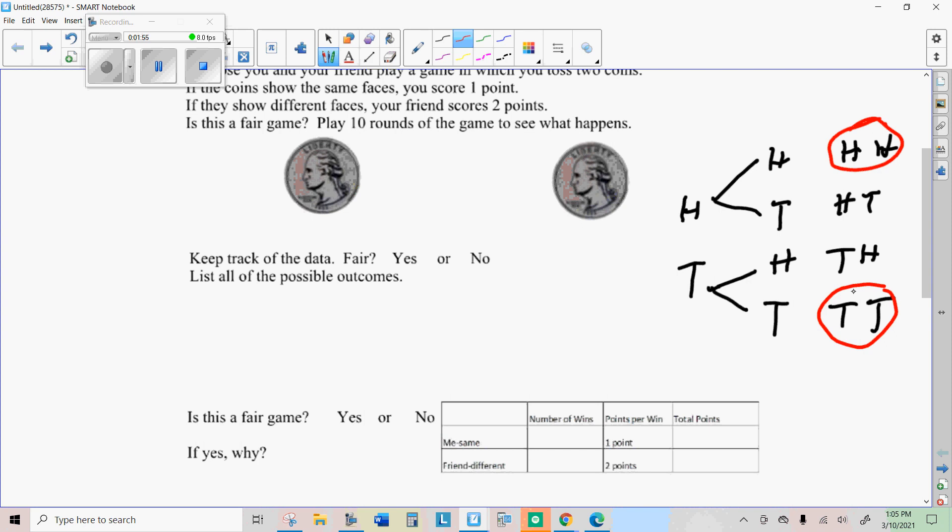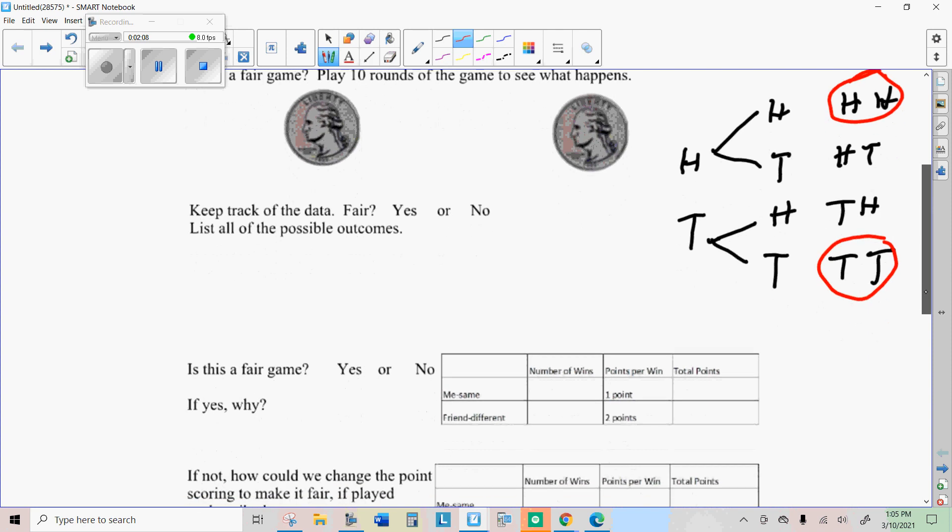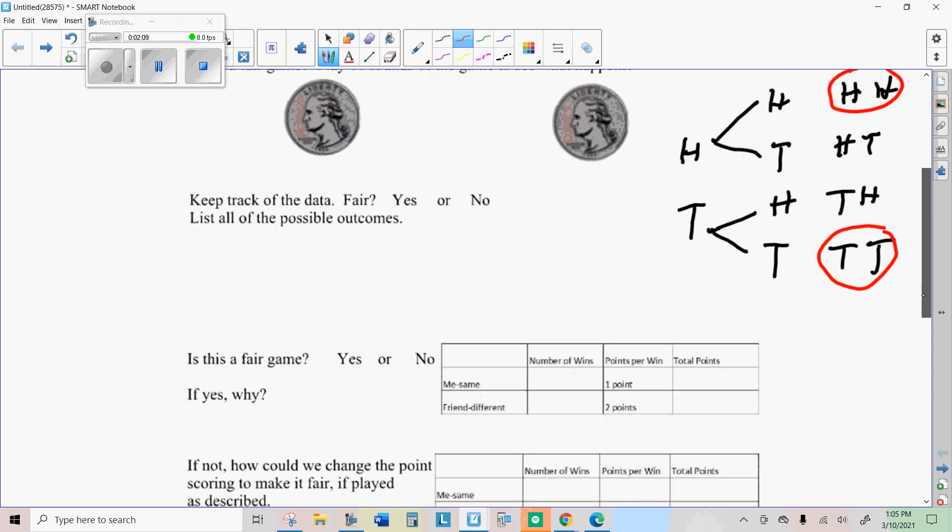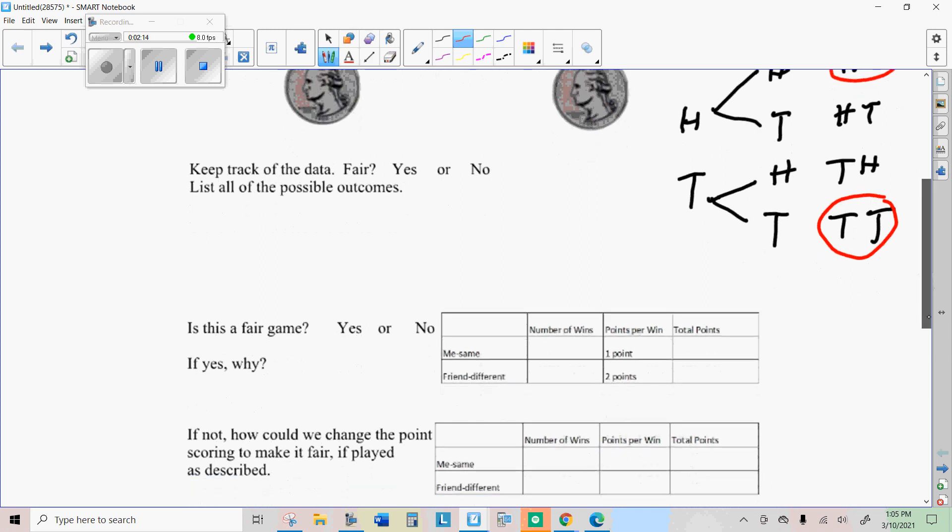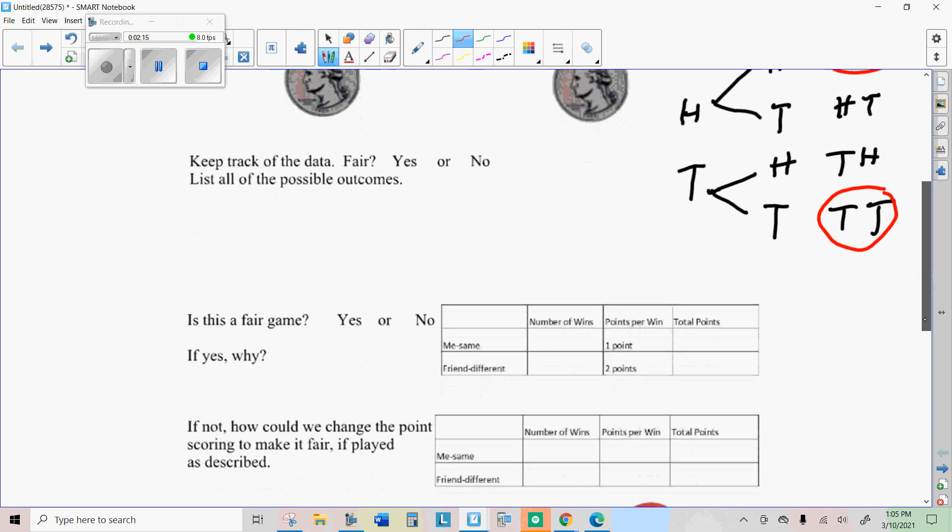but you're only scoring one point. Where in the other half the time, your friend wins if they show different faces, and your friend is actually getting two points apiece. So if you just said we each get a point, then it would be a fair game, and then whoever is the luckiest person ends up winning.